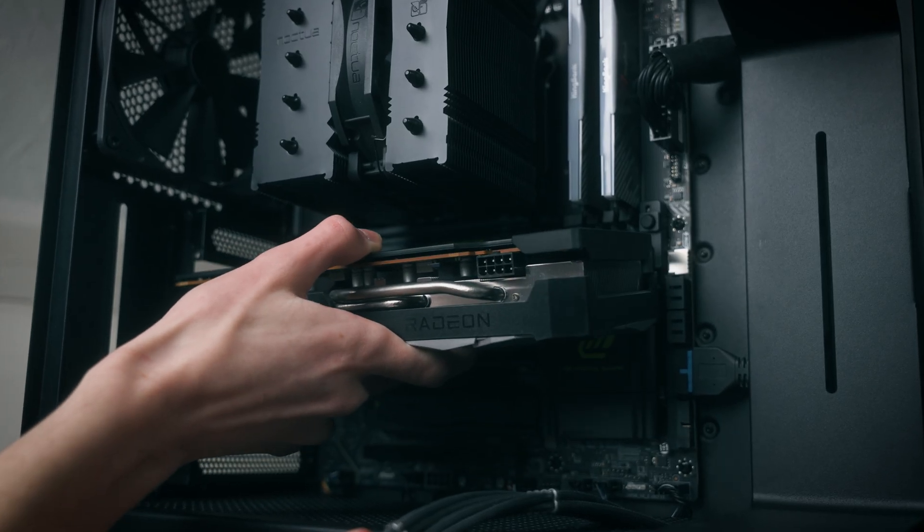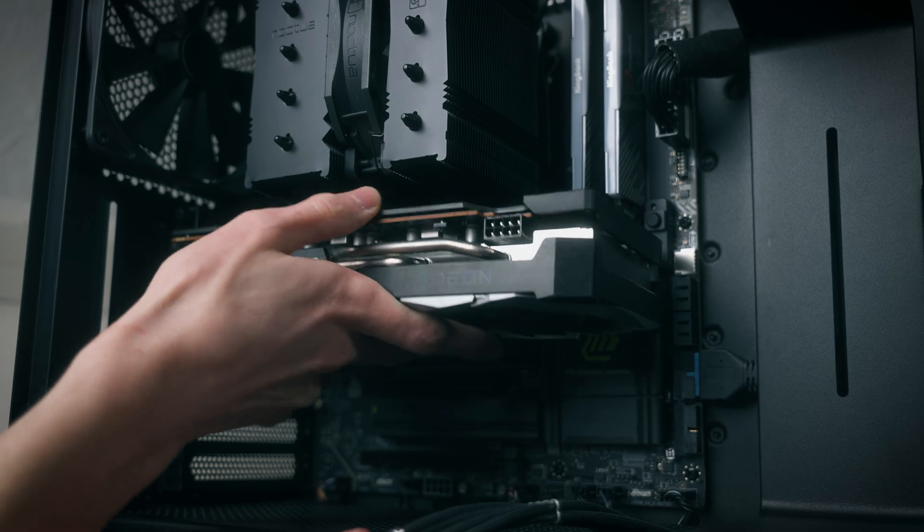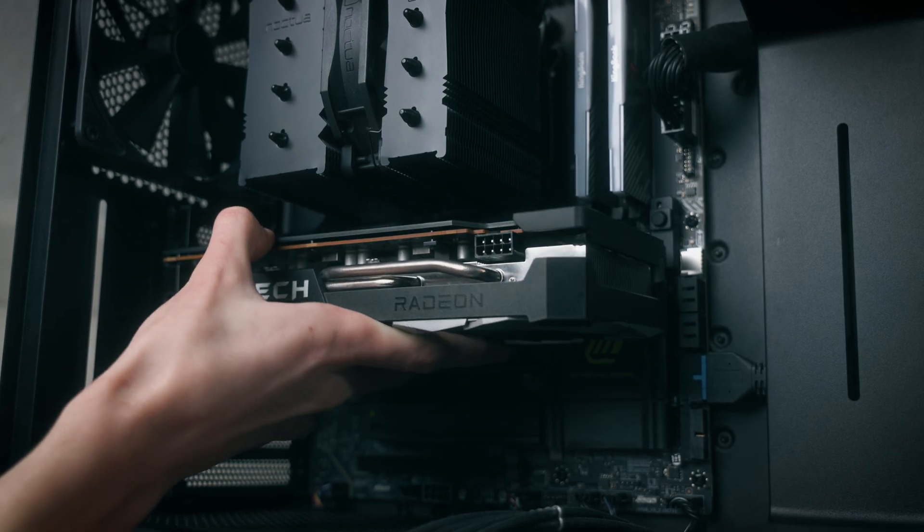And speaking of the GPU, if you wanted a solid graphics card to pair with either of these motherboards in a build, you can check out this one in a video up there. With that being said, I'll catch you in the next one.